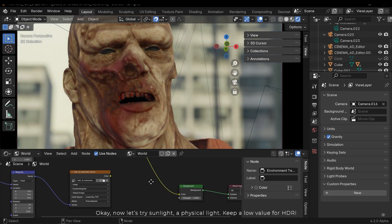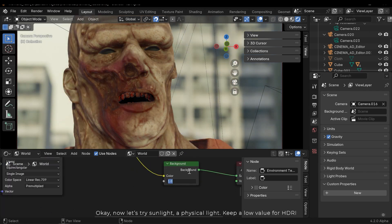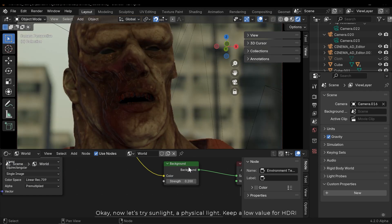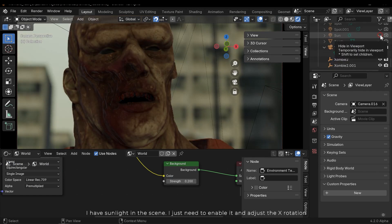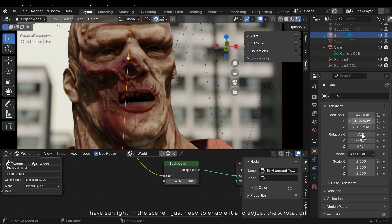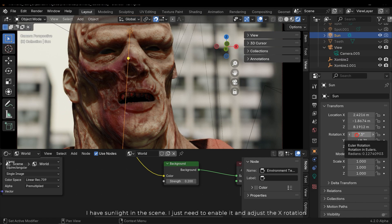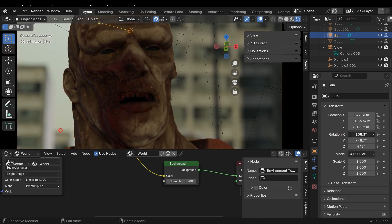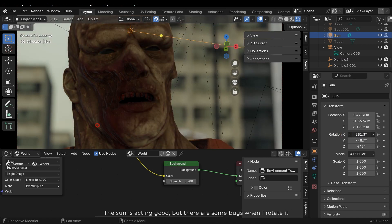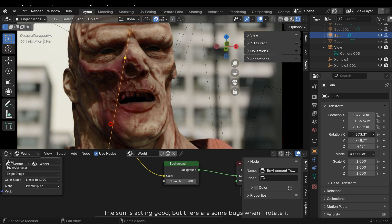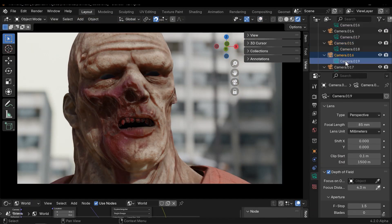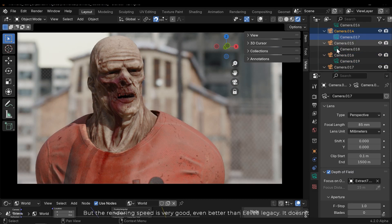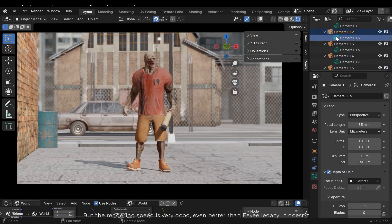Okay, now let's try sunlight, a physical light. Keep a low value for HDRI. I have sunlight in the scene - I just need to enable it and adjust the X rotation. The sun is acting good, but there are some bugs when I rotate it. But the rendering speed is very good, even better than Eevee legacy. It doesn't take any time to finalize the lights and shadows.